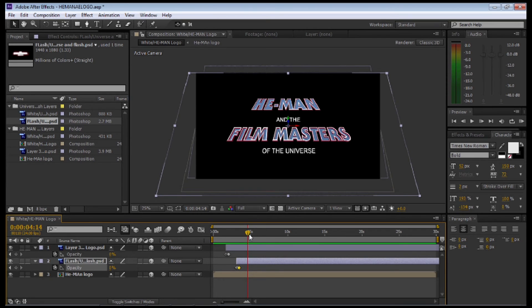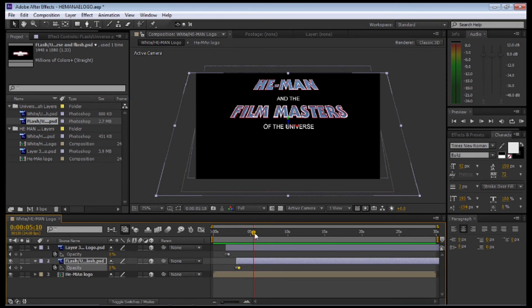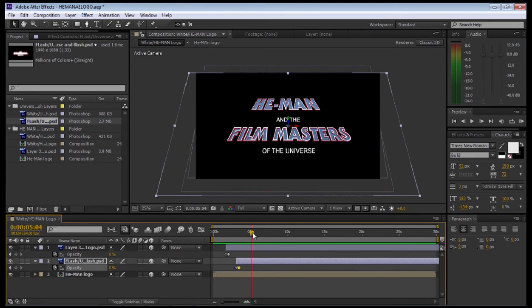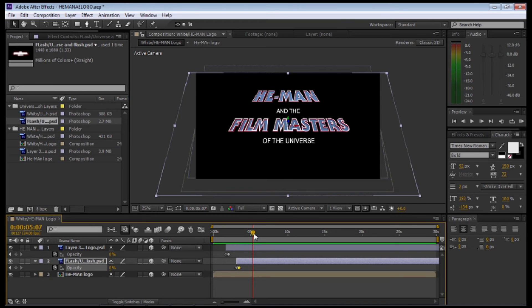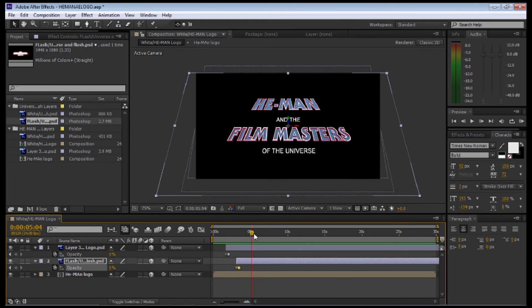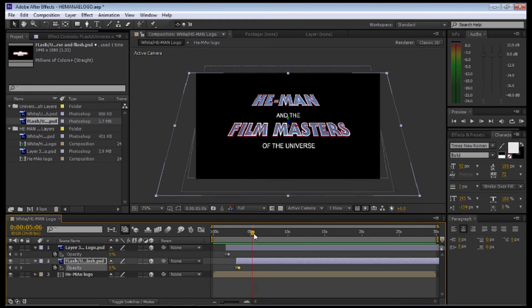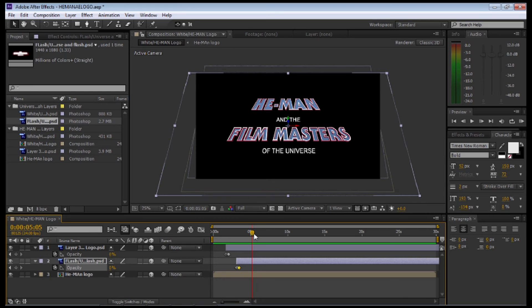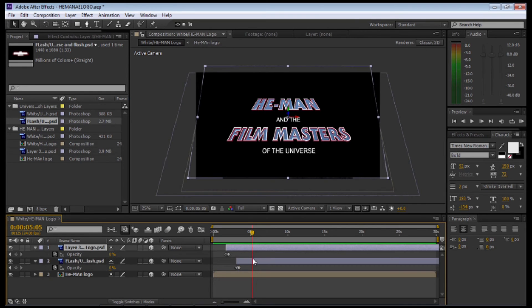Now we're going to move the slider until all the text starts to move, then we'll move it back until it stops. From that position, we're going to select both the lens flare layers.